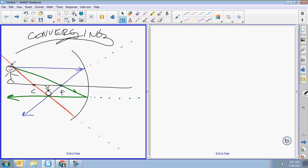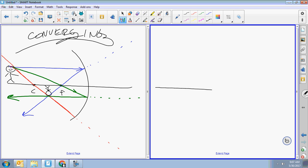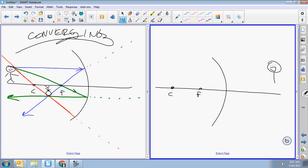To make it diverging, what would we have to do? Flip the mirror or put the dude on the other side. Let's do one of those. Same three rules apply, but the beam that goes through the center on a diverging mirror is a little more difficult to draw.